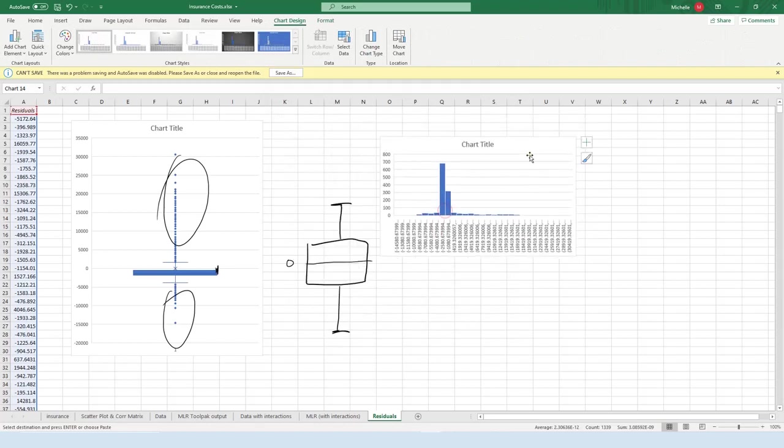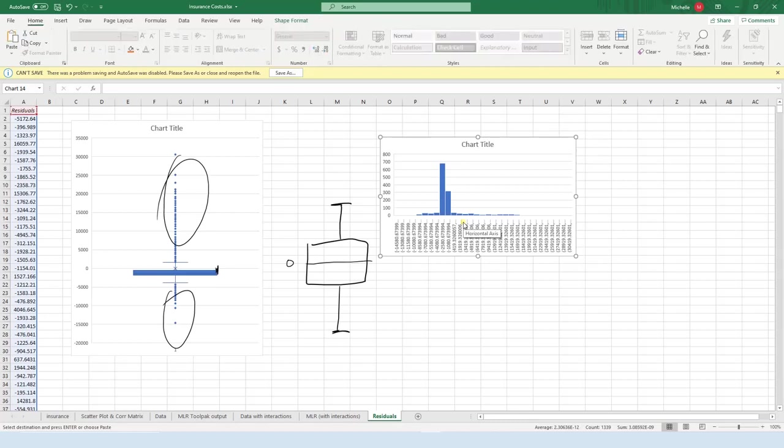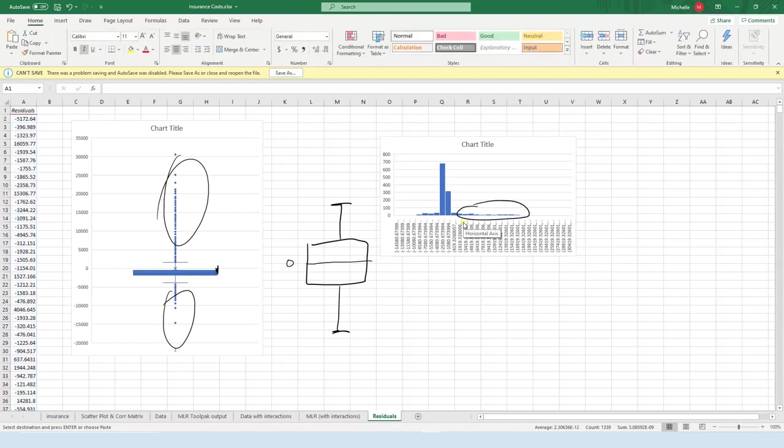All right, so yeah, again we're seeing again those kind of heavy tails. So heavy tail, it's kind of interesting there.